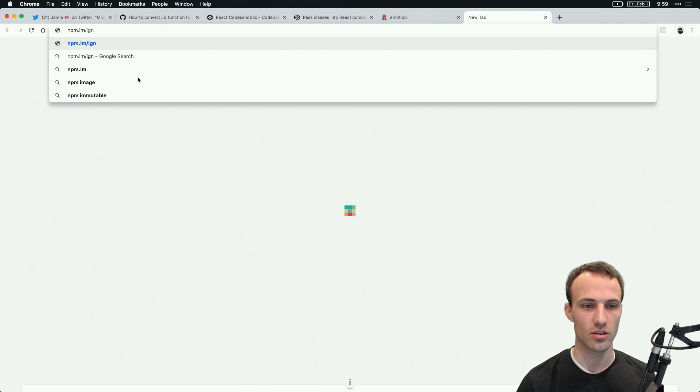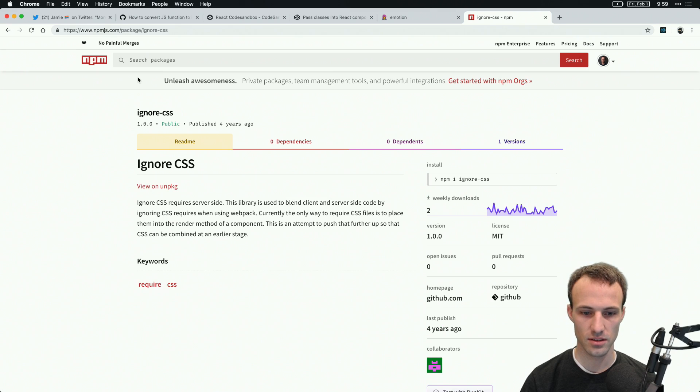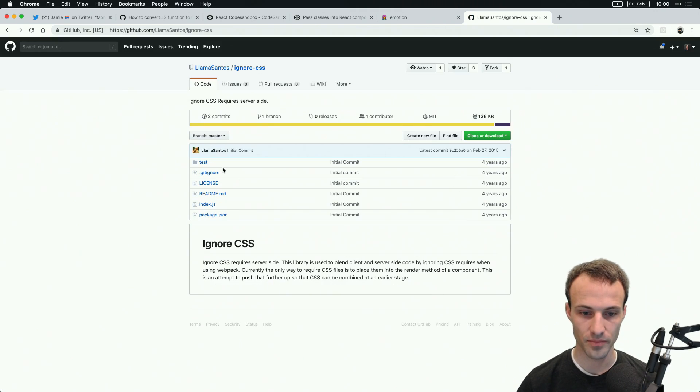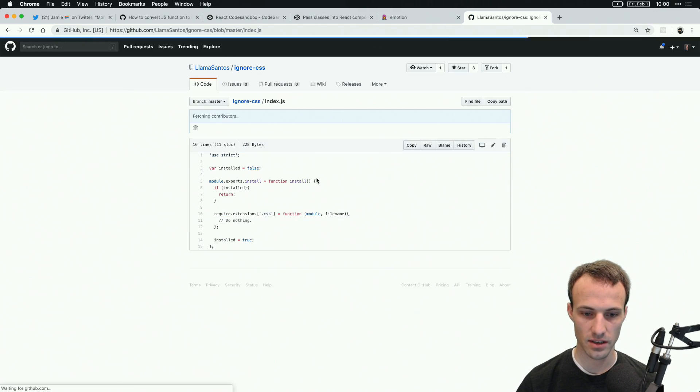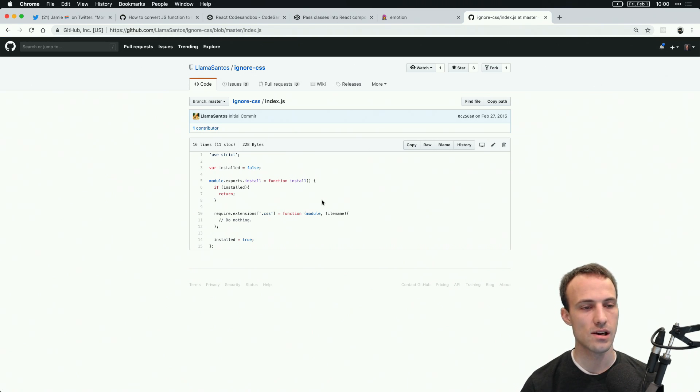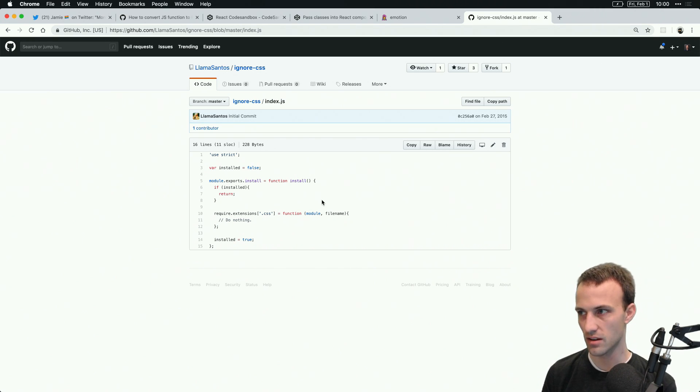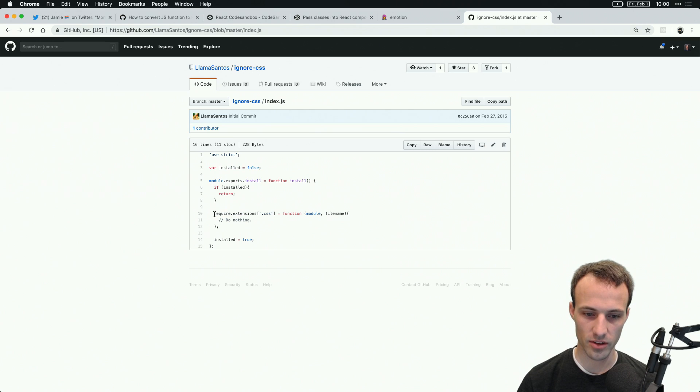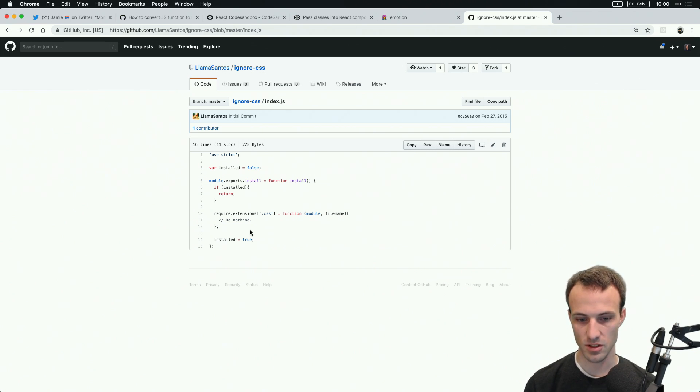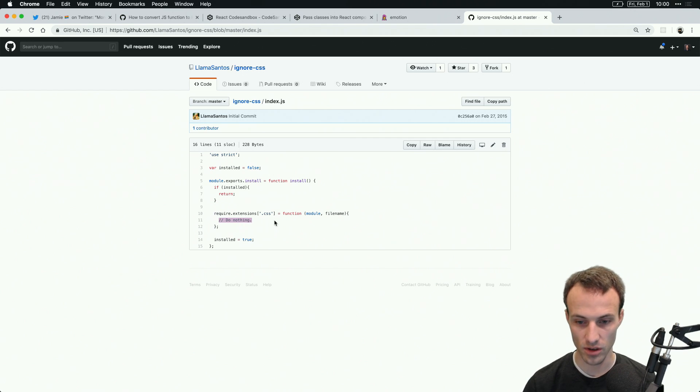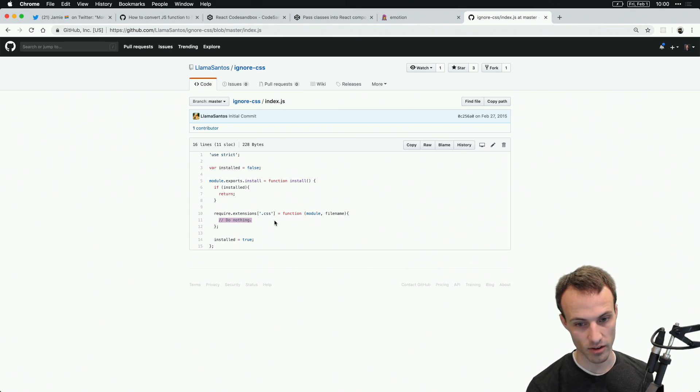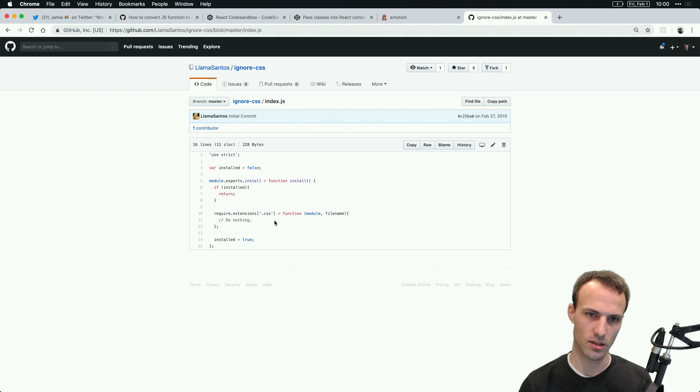There already is a package called ignore CSS I think. So all it really does is says require extension CSS and it does nothing. You could presumably instead of doing nothing go look up that file, read the file, and then provide a mechanism to get all the CSS back so that the server renderer could render that as part of their CSS.